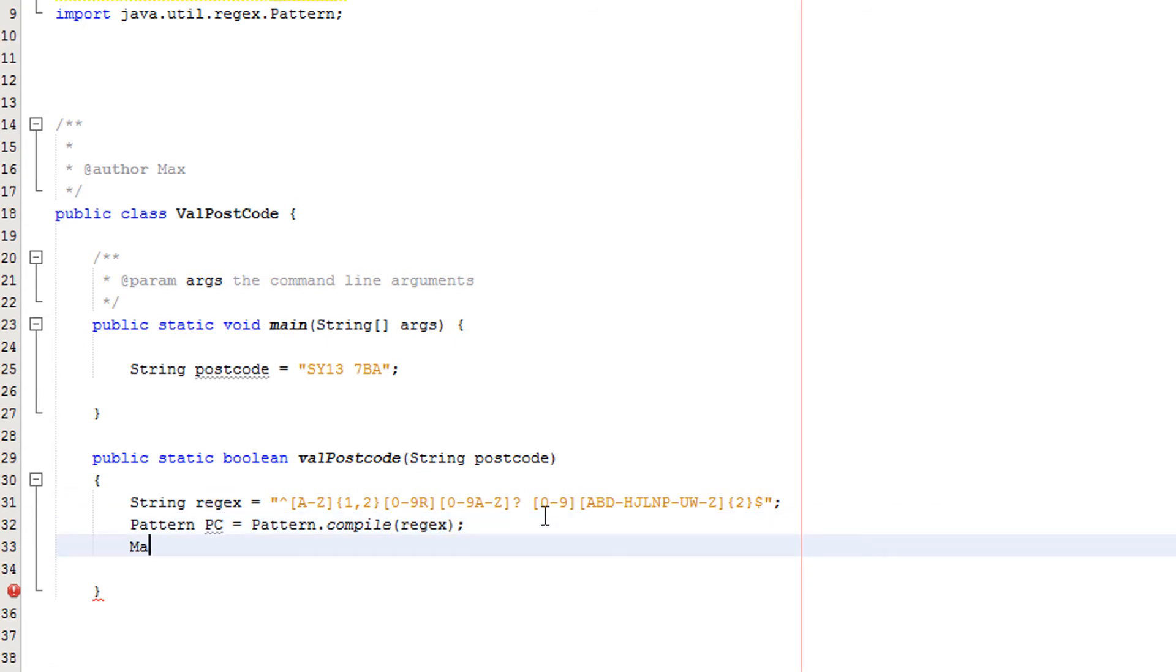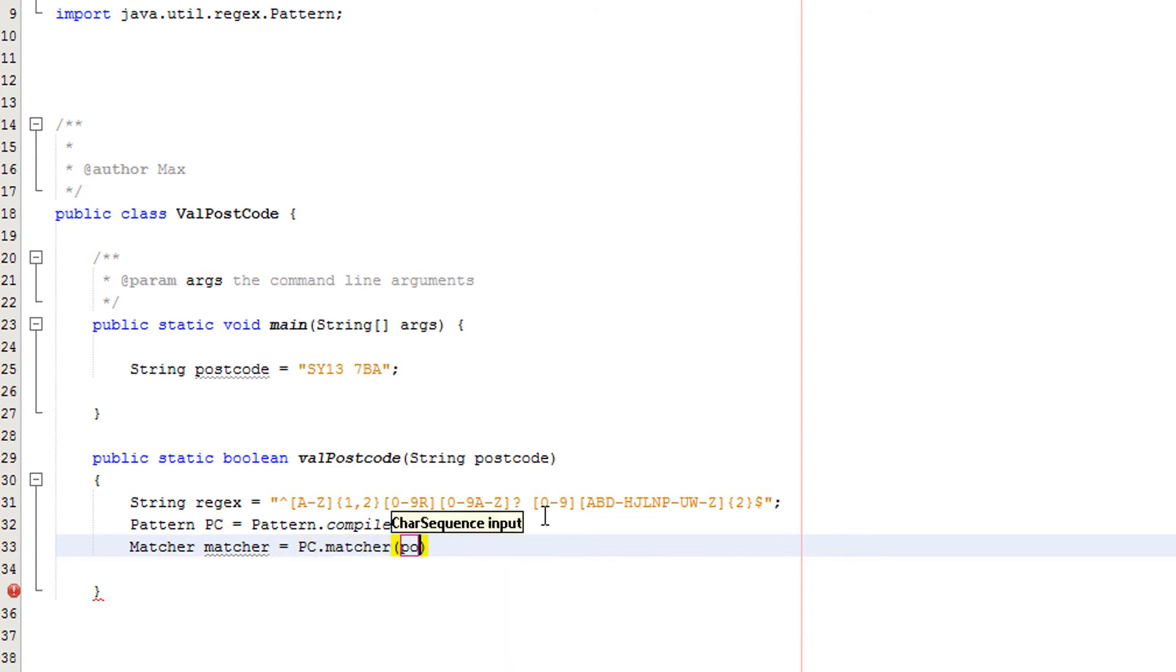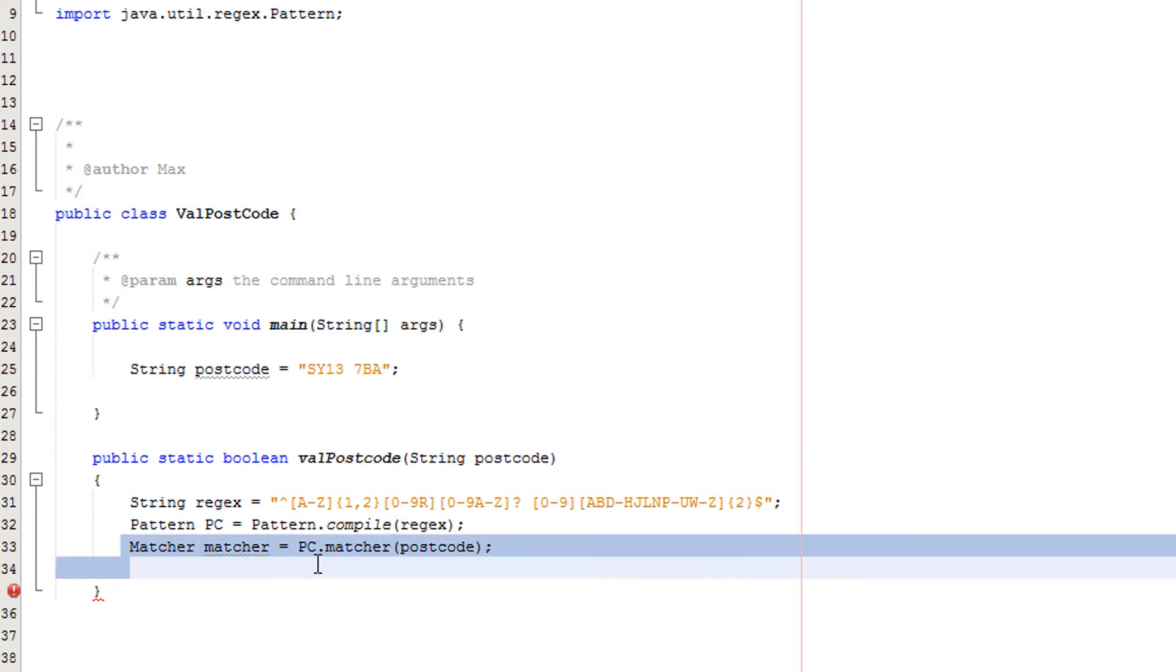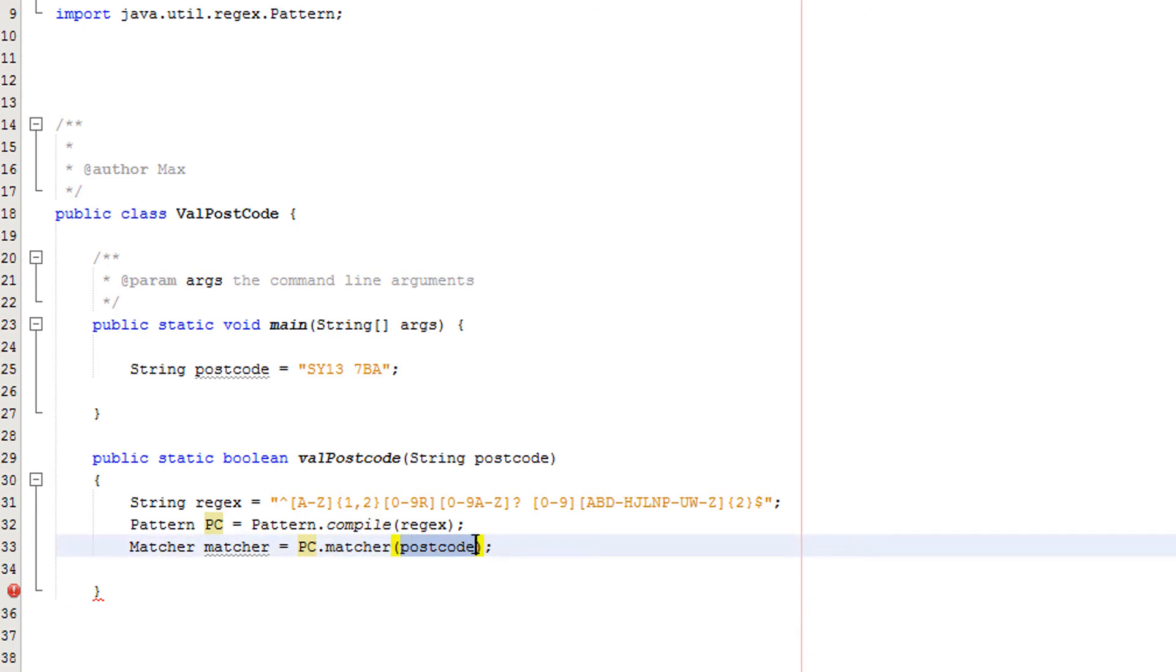Now we're going to do Matcher. We're going to call our Matcher object matcher and set it to PC.matcher postcode. What are we doing here? We're creating the Matcher object, and PC before the dot comes from our pattern object. Dot matcher just goes after it, and in the brackets we'll put in whatever the postcode is we want to validate, which in this case is postcode here.